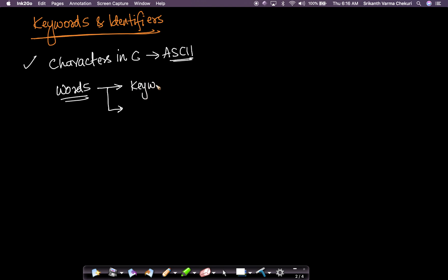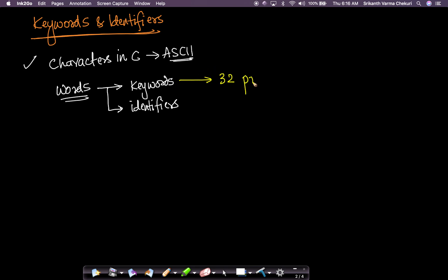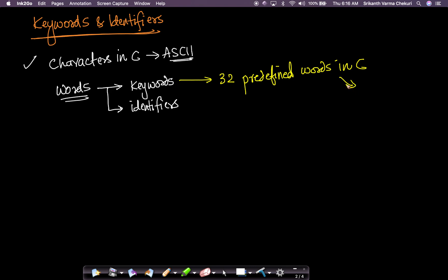One type is called keywords and the second type is called identifiers. Let's start with keywords first. Keywords are predefined words — there are 32 predefined words in C that you cannot use for any other purpose.